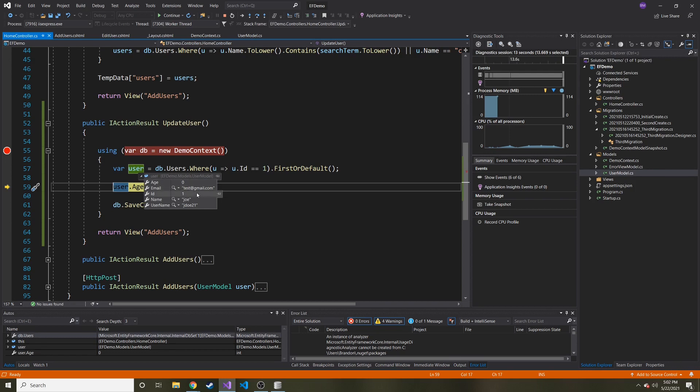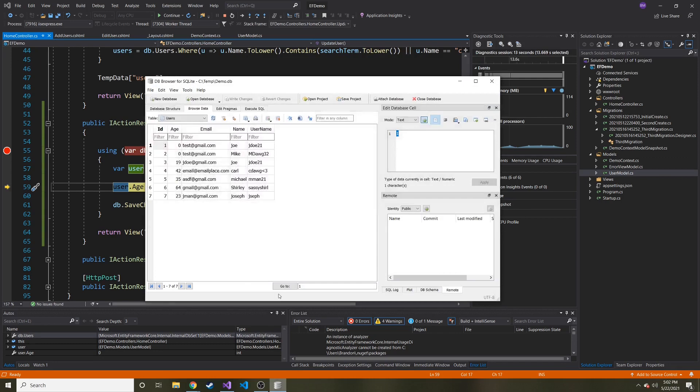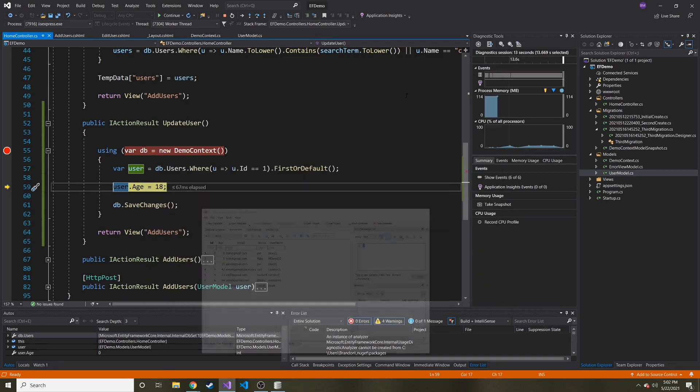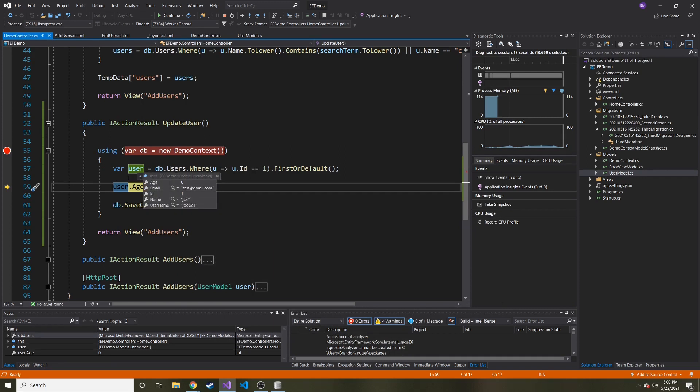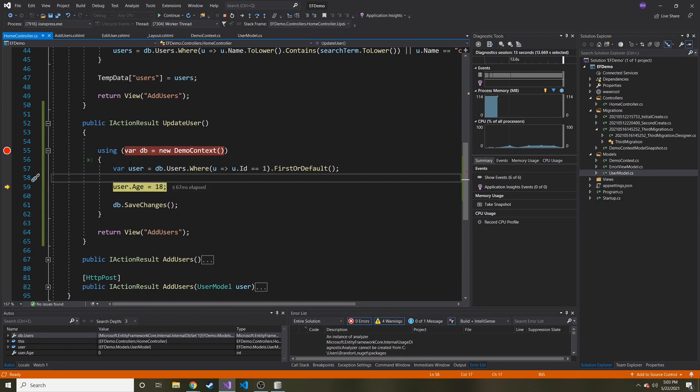Yeah, test gmail.com, Joe, J doe 21. Let's make sure: test Joe, J doe 21. And ID was one, right? I want to make sure. ID was one. Yeah.